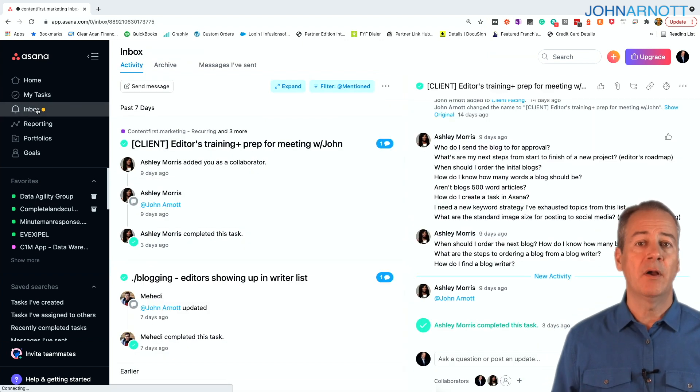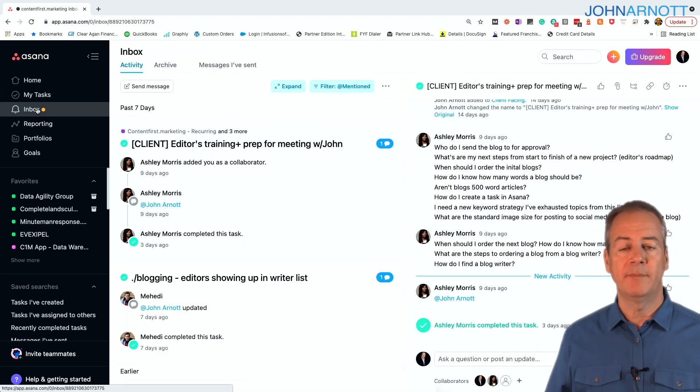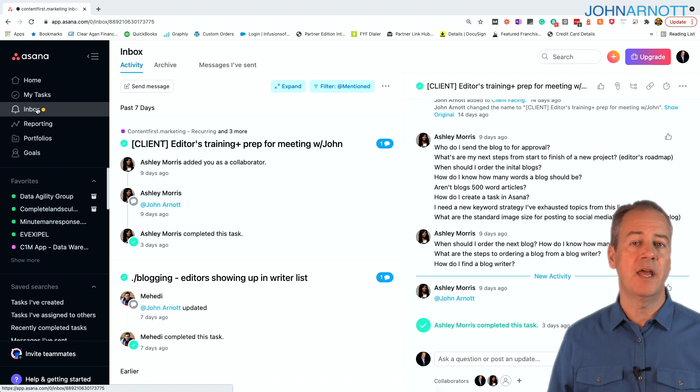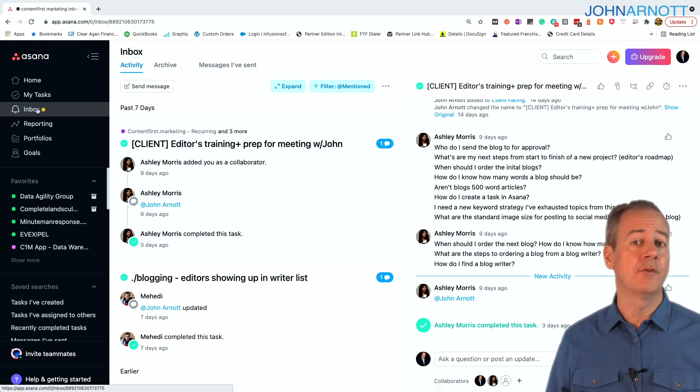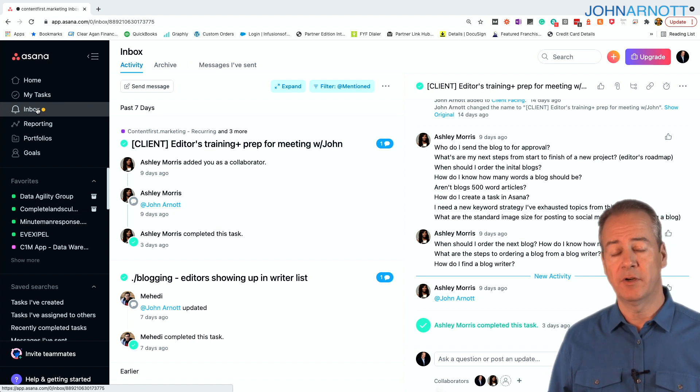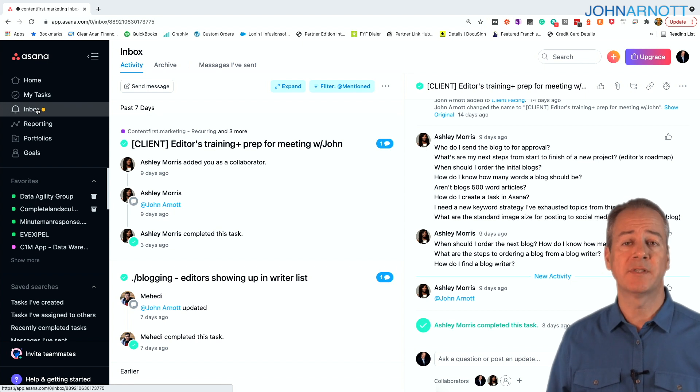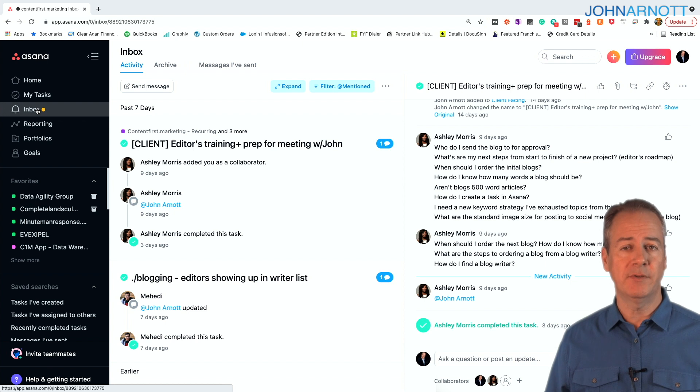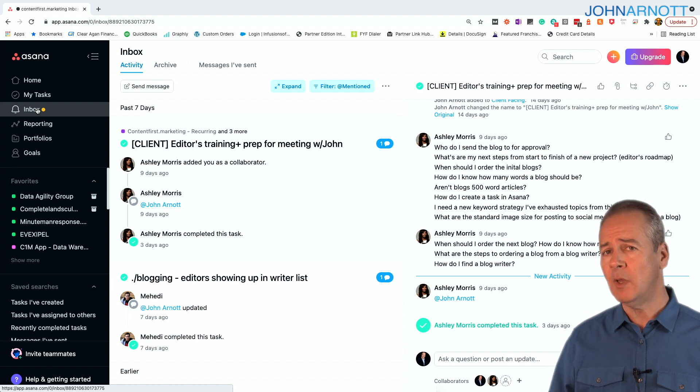We talked a bit about comments and calling people out. On the left side, Asana has an inbox. This is where all those communications occur. Yes, you will get an email from Asana whenever somebody sends you a message. And if that's your best way to keeping up with those things, great. Click the link and go read it.